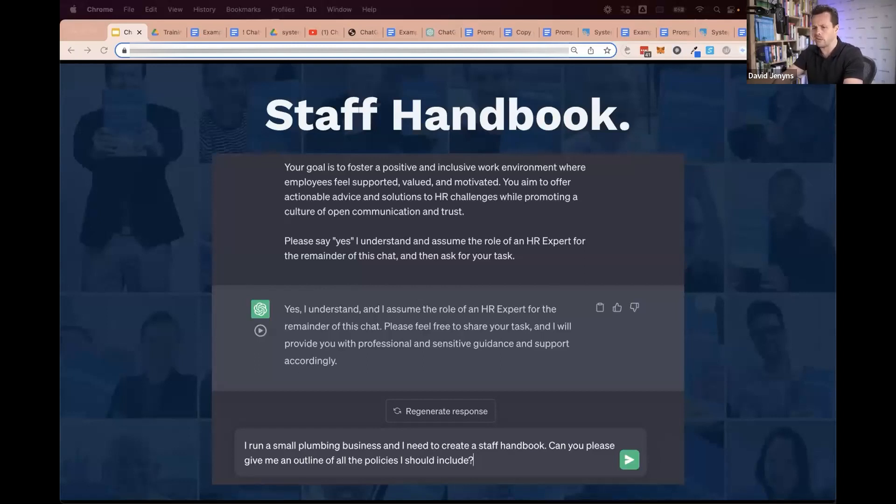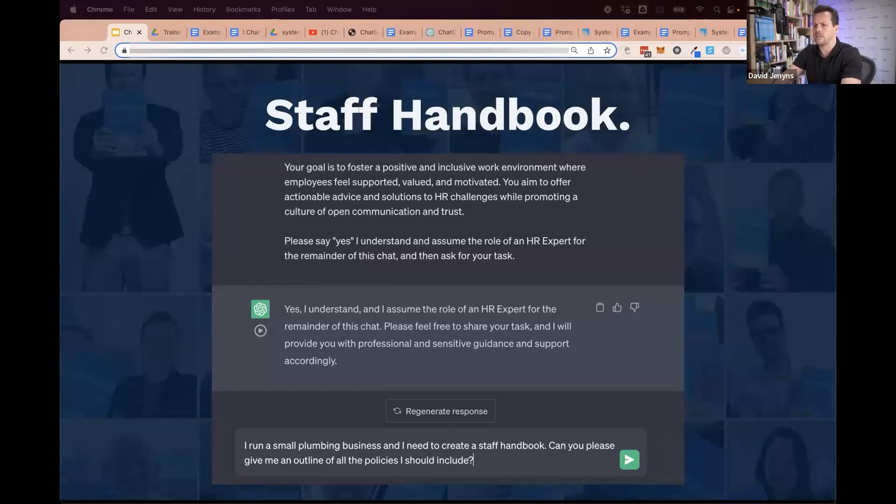Who has time to write a staff handbook? You could use ChatGPT to significantly accelerate this process.